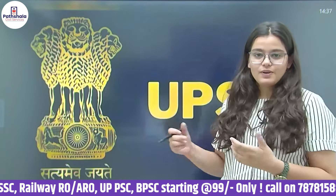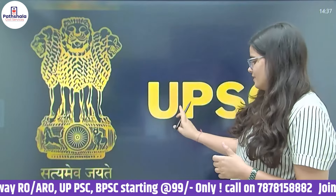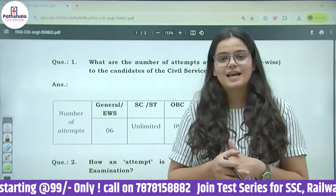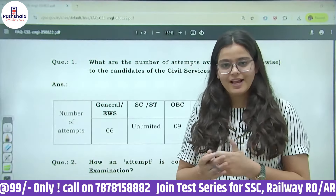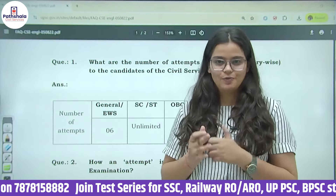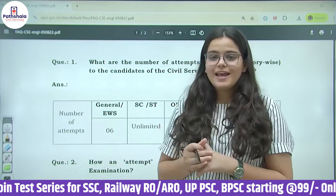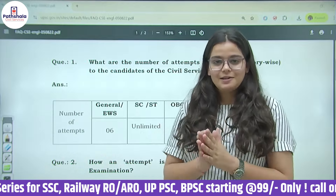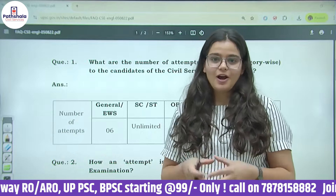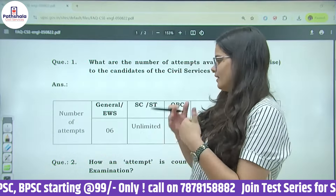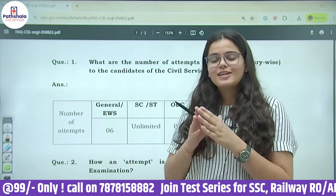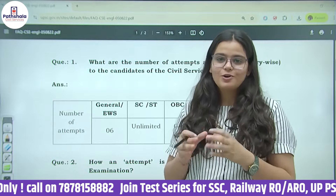UPSC, as we know, is a constitutional body and every year it conducts this exam for various general and defense posts. Let's look at how many attempts can be counted according to category.